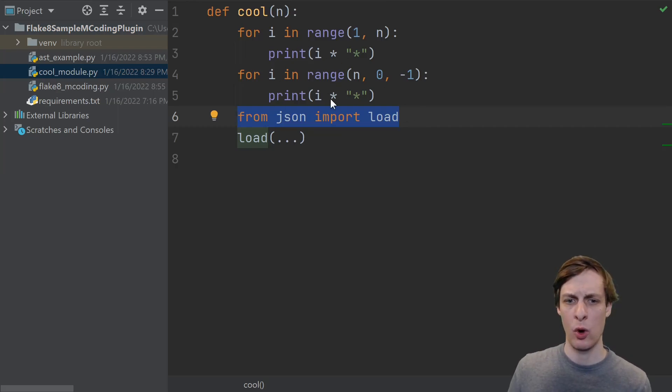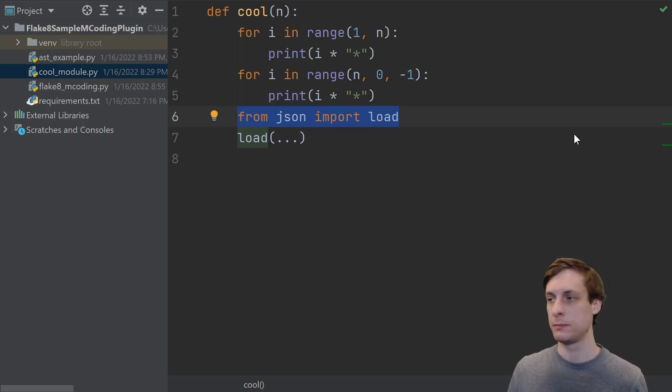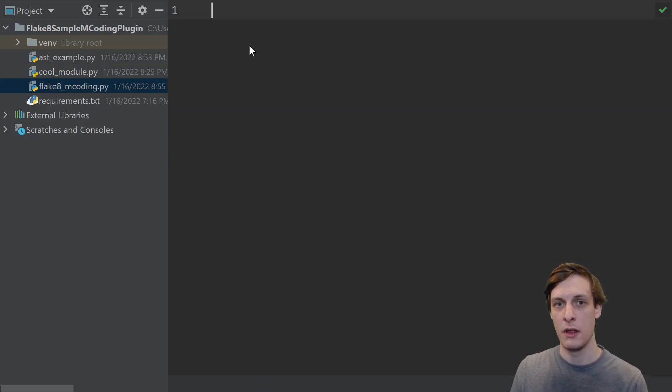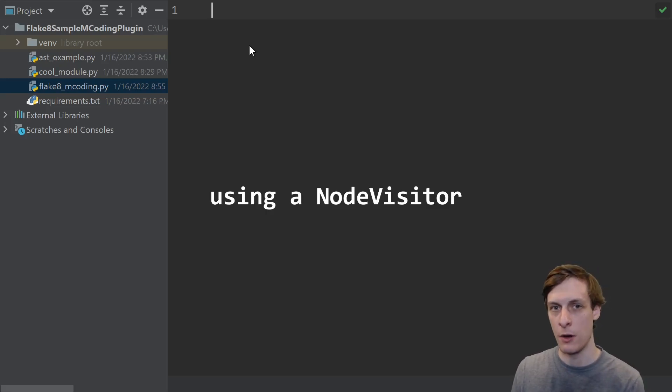Okay, back to the goal. I want to warn if there's any import inside of a function. I'm confident that if I could get Flake8 to call my code, then I would be able to find all the local imports. So how do I get Flake8 to call my code?